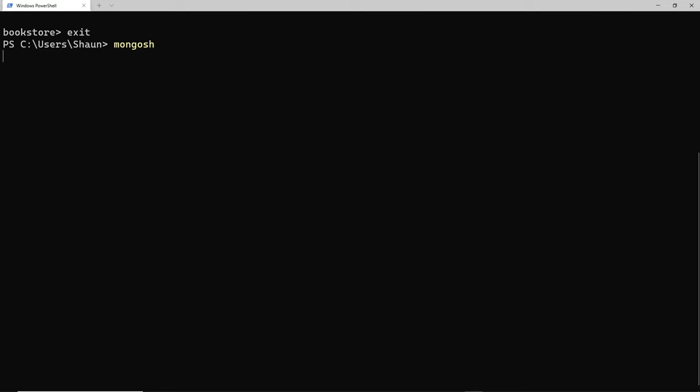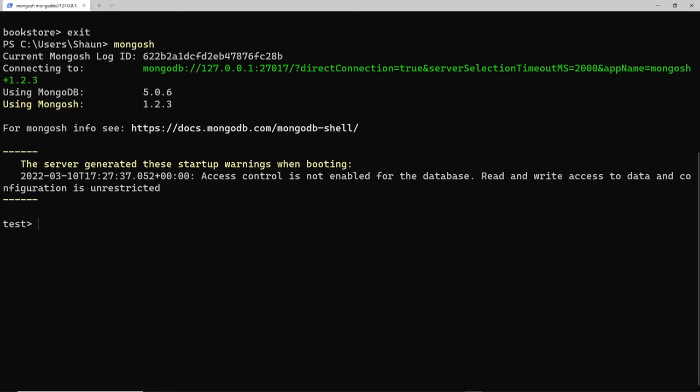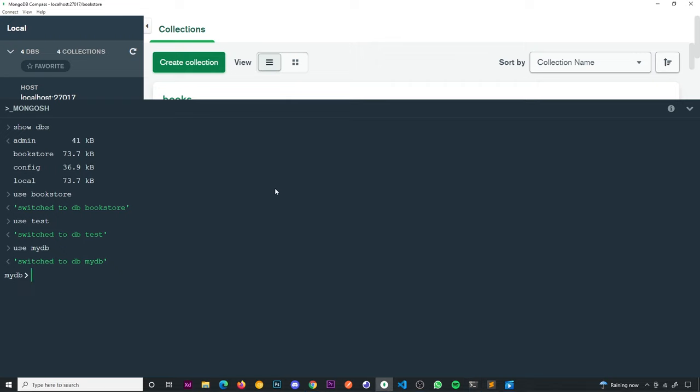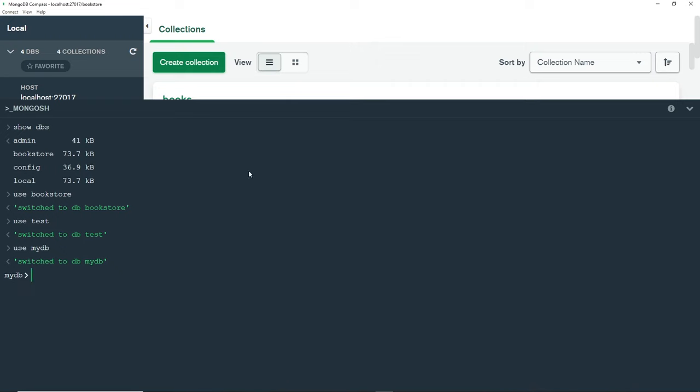That's the basics of how to start working with the shell, but we've not really interacted with the database much yet. Next up, we're going to look at how to actually add new documents to a collection in the database from the shell. Like I said, going forward I'll be using this terminal, but if you prefer you can continue with the shell integrated with MongoDB Compass.